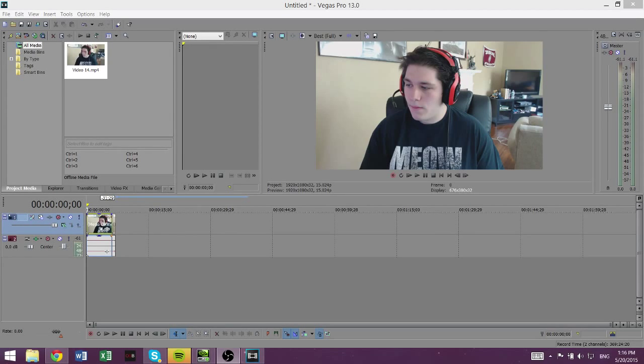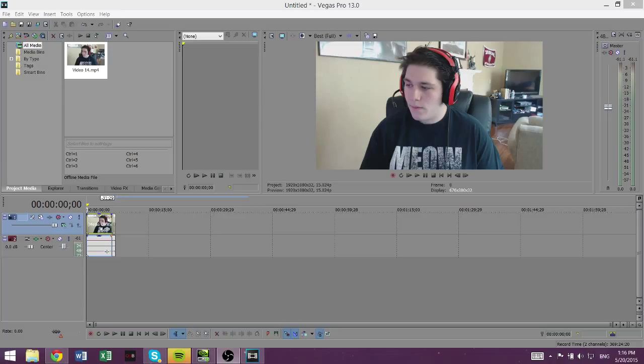Yo guys, Tren here from HowToHaven, back again with another tutorial. Today I'm going to be showing you how to use Sony Vegas and Photoshop to make a GIF. You're going to need both those programs, so if you don't have them, go figure out a way to get them.